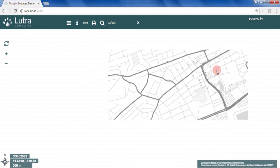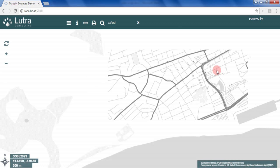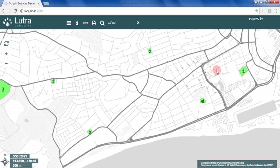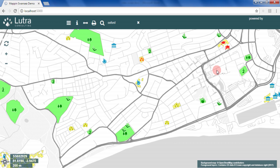The Find My Nearest tool has been configured to locate the nearest electric vehicle charging points, schools and hospitals. Let's find the closest primary schools.